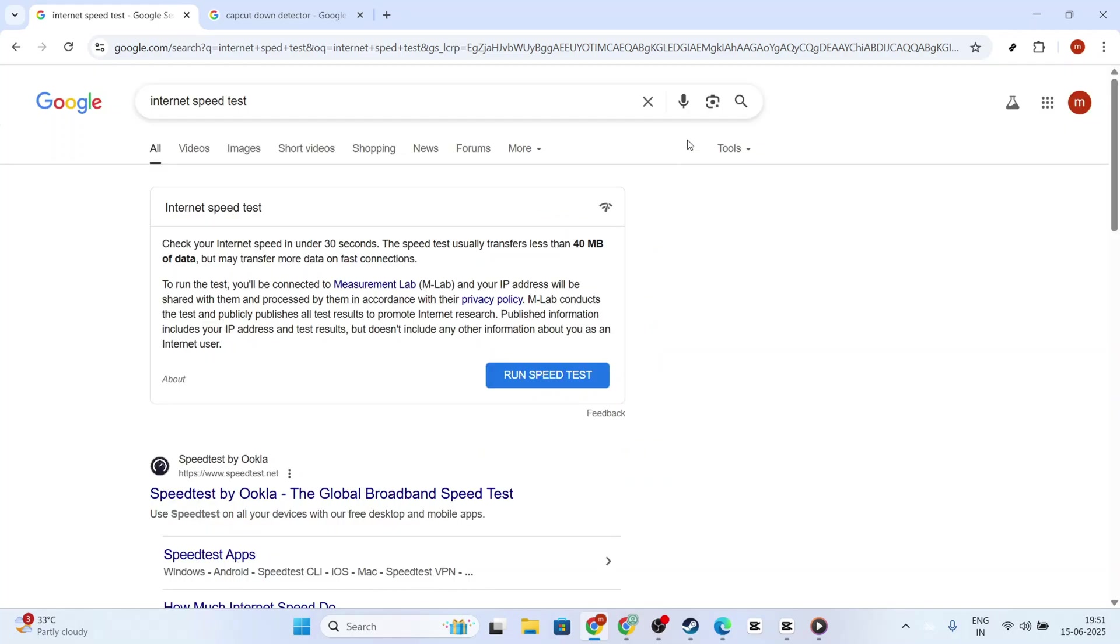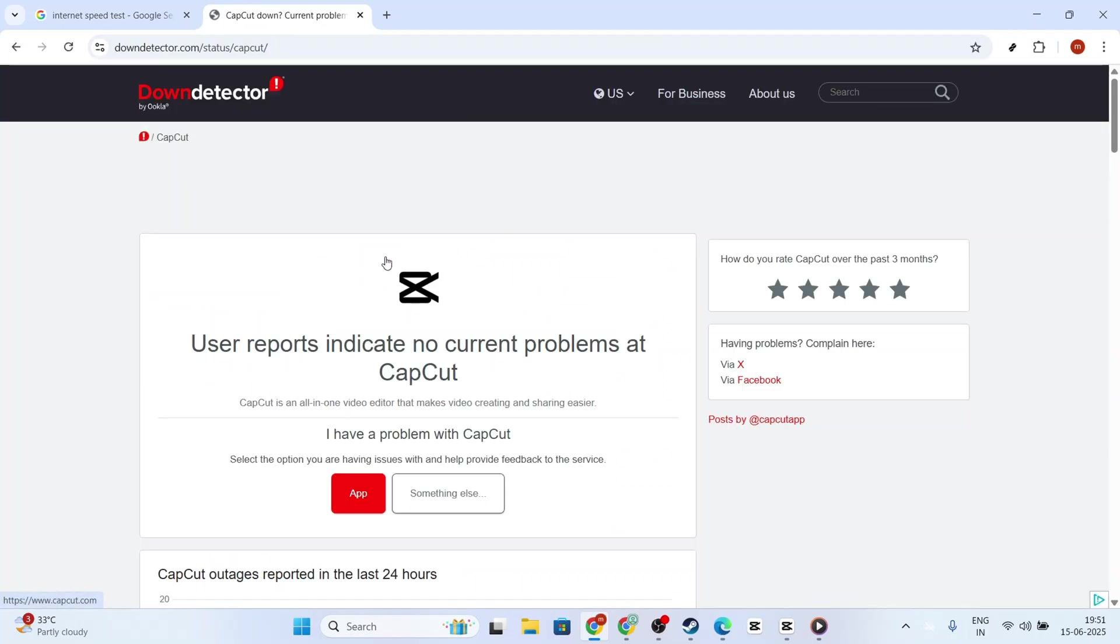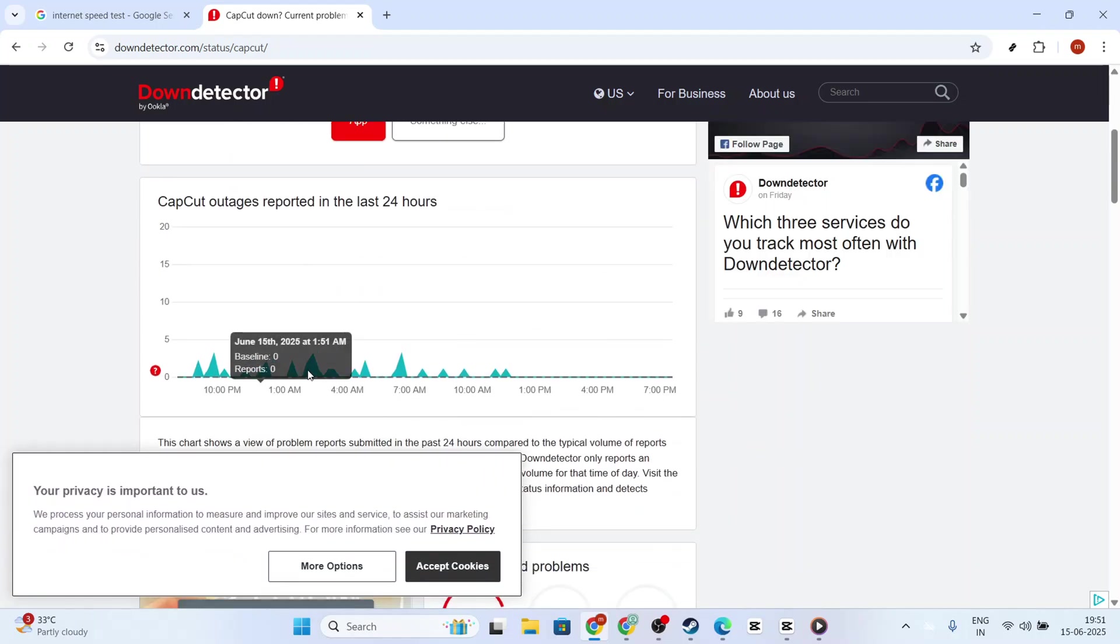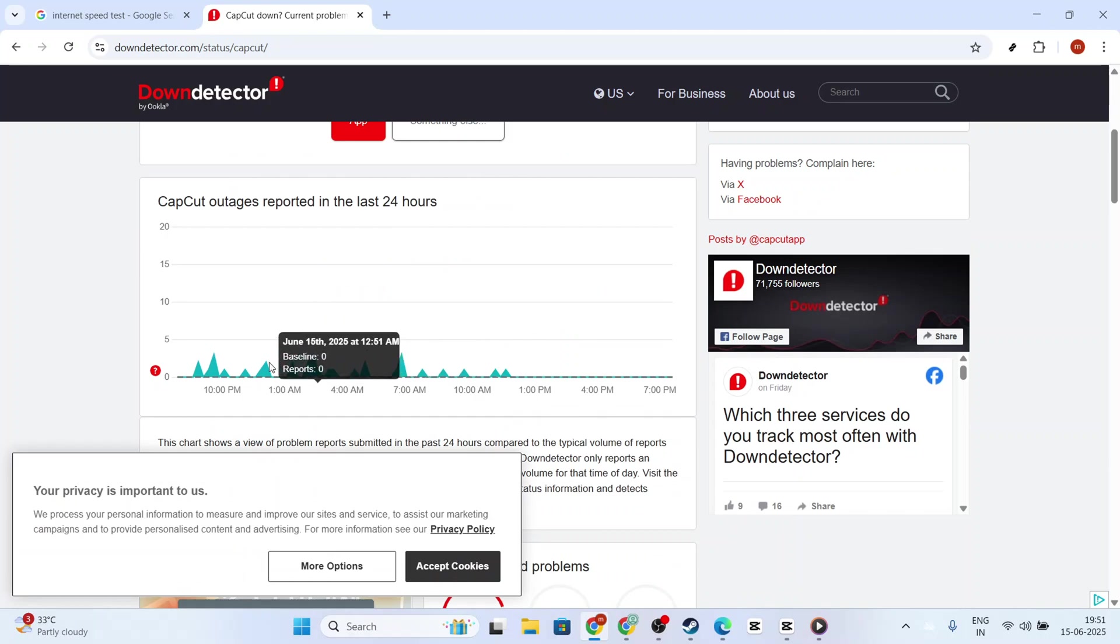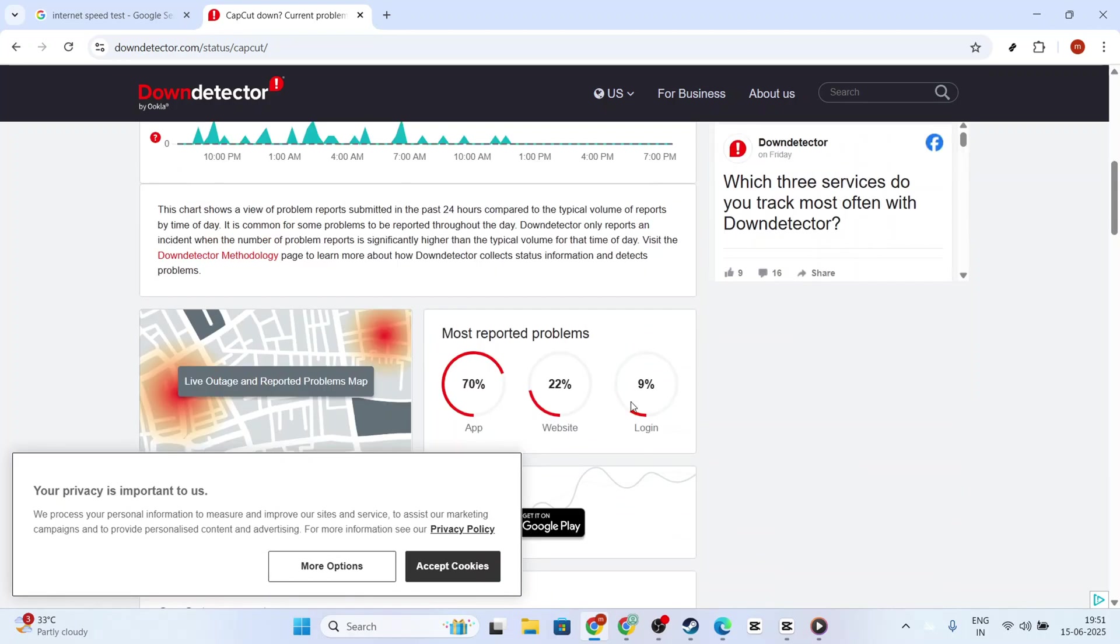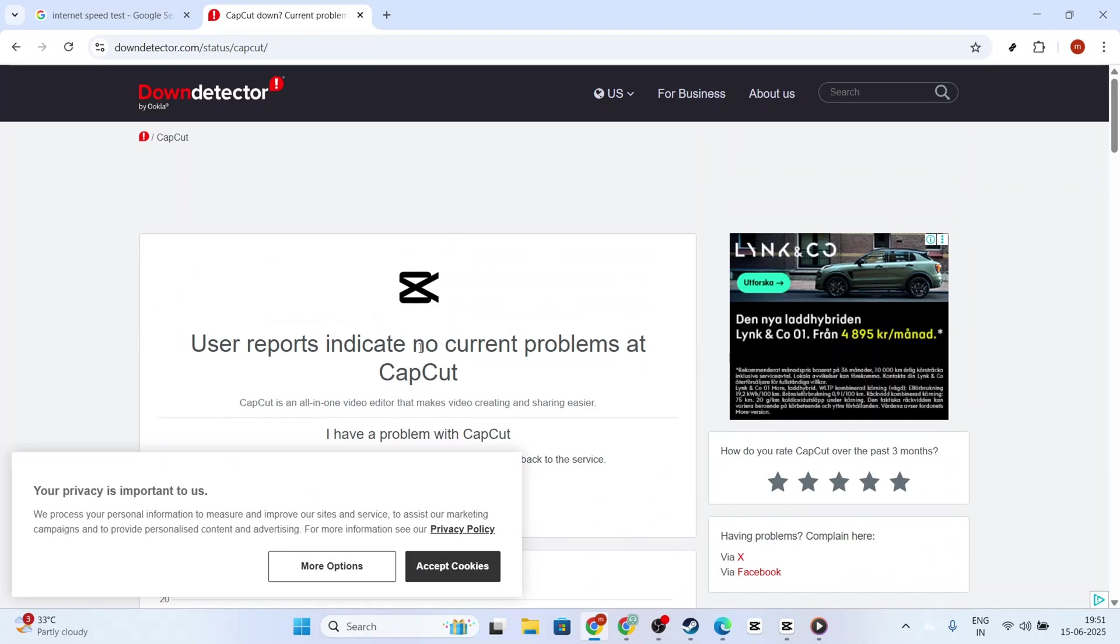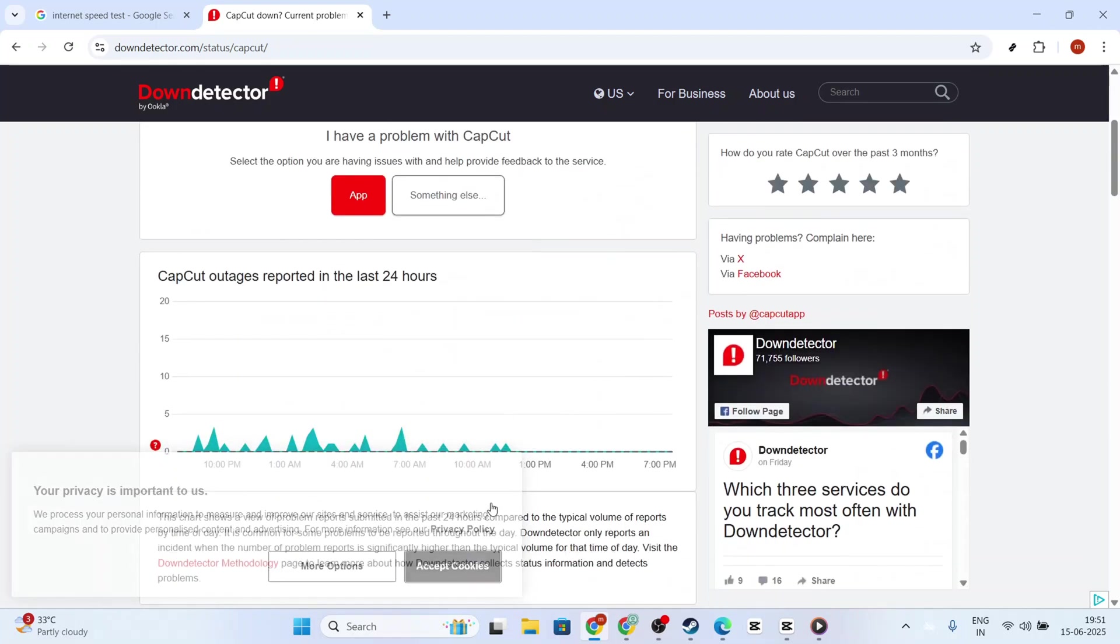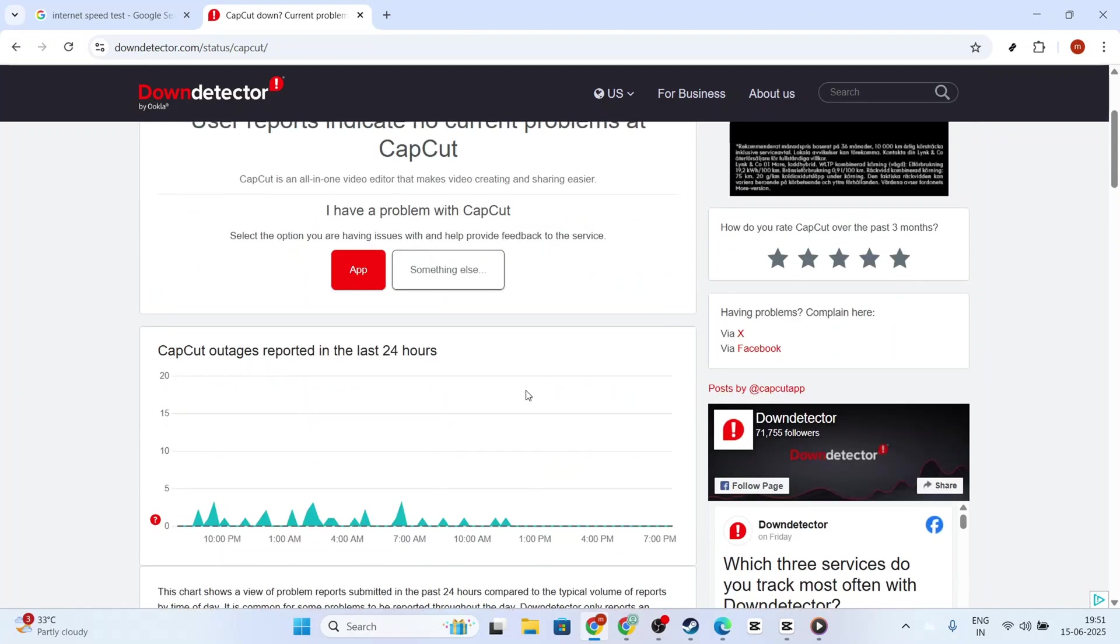Another potential cause for sign in trouble could be issues with CapCut's servers themselves. It's possible the servers may be down or experiencing difficulties. To check if this is the case, you can use a website like DownDetector, which provides real-time status and outage information for many web services, including CapCut. If the servers are indeed slow or down, you'll unfortunately have to wait until they're back up and running smoothly.